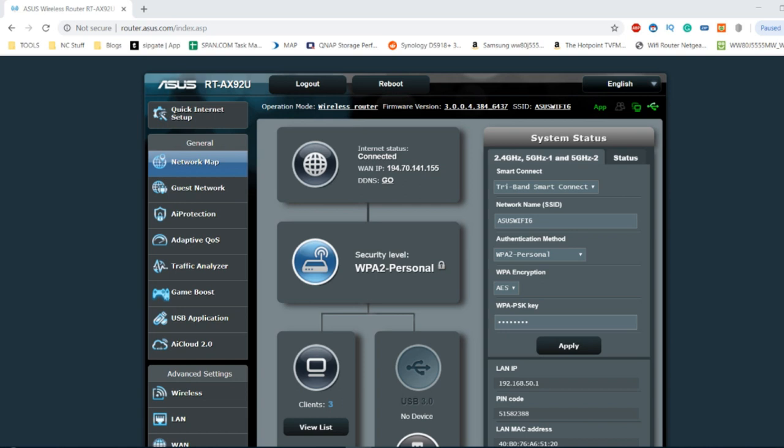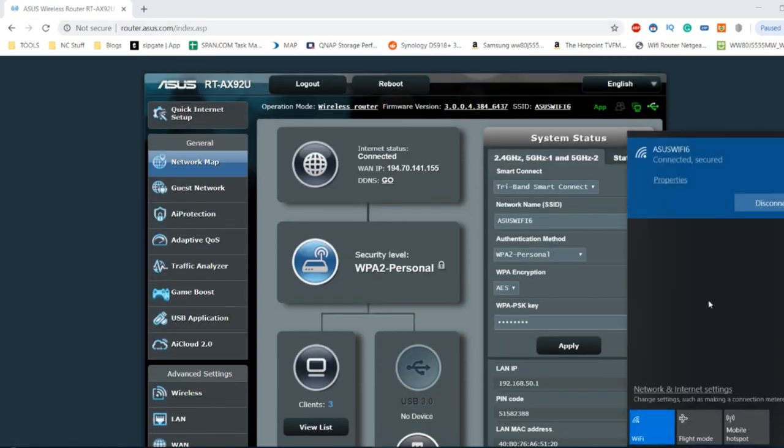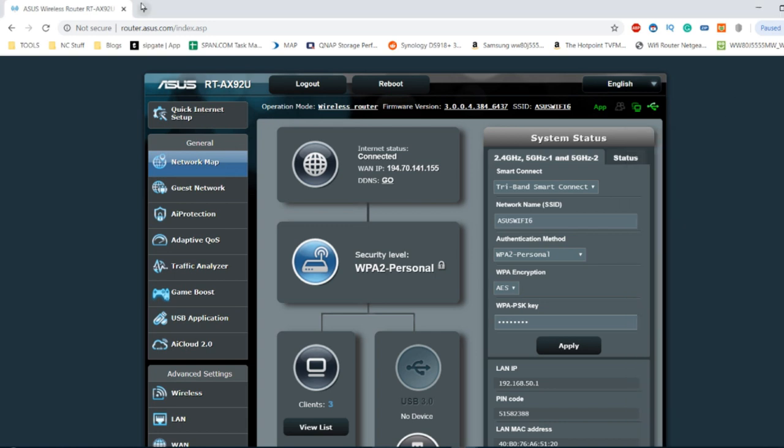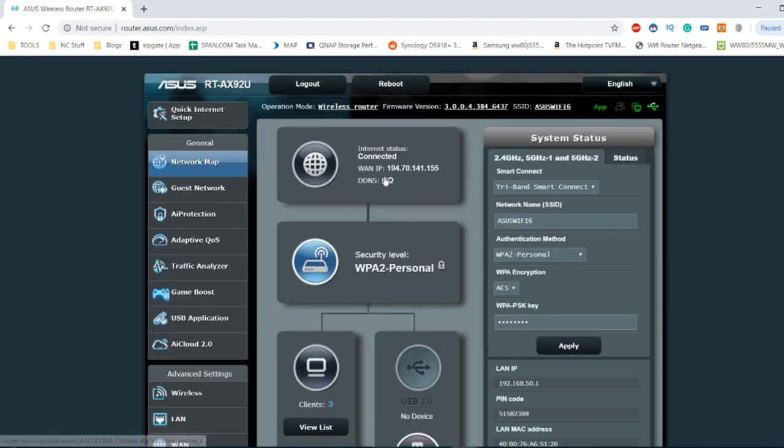This is the user interface you see and once you've connected to the wireless access system, you can then access this user interface just by putting into the URL router.asus.com. If you're using an older browser then you may have to add http colon slash slash, but this is what you see and remember there is the mobile app as well.